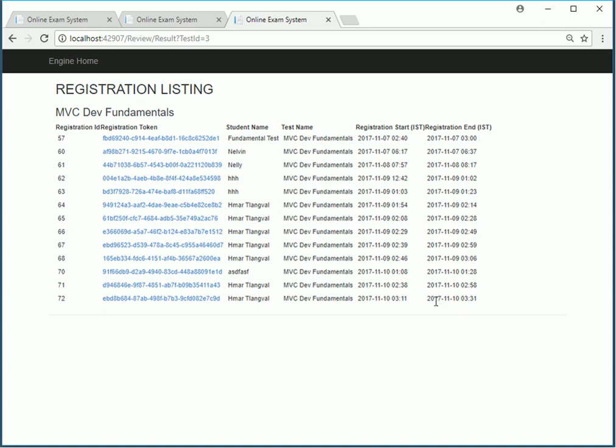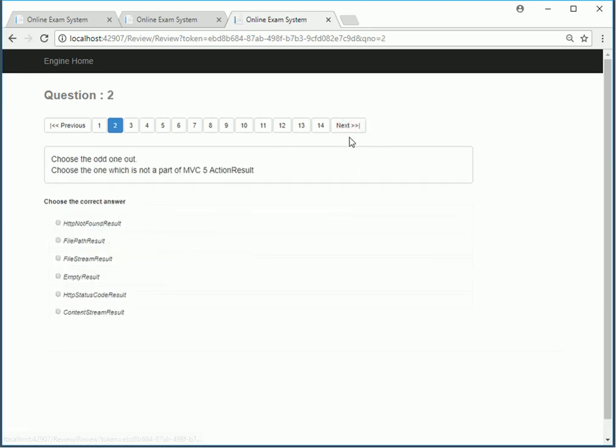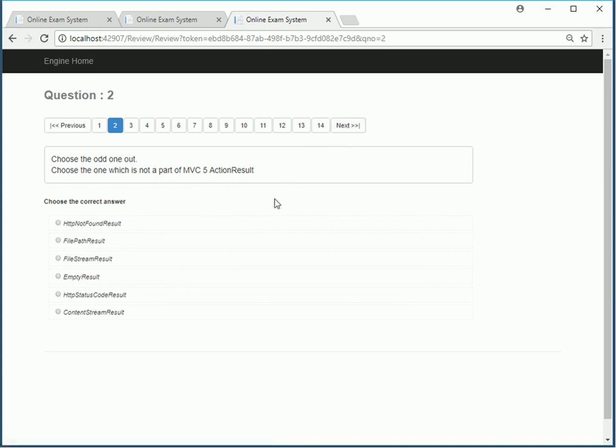If you want to review the answer of any one of these test takers or students you click on one. It shows you what was the answer that was submitted by the user. You can hit next and evaluate the user if their answers are right or wrong.